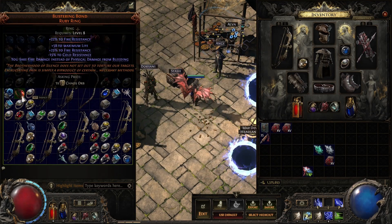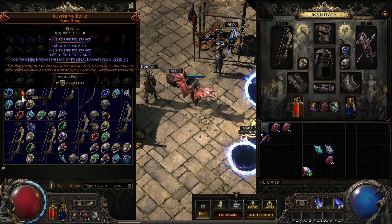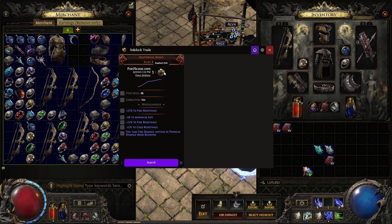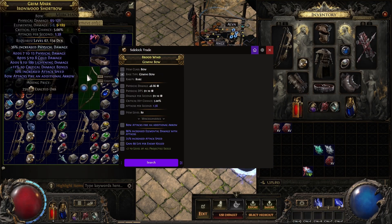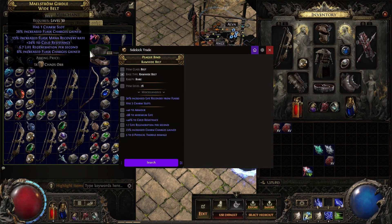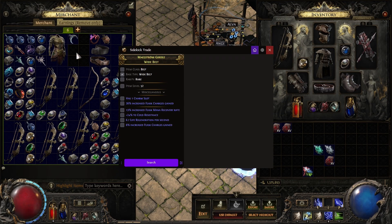If you just got a unique drop and you want to know what it's worth or if you should vendor it, just Ctrl+D it — and this one sells for one exalt. Being able to do this on all of your items is extremely helpful, as you never really know what to vendor.